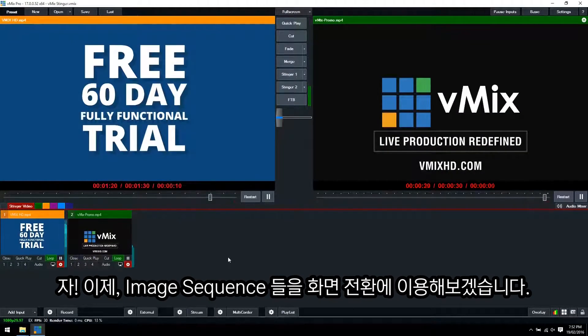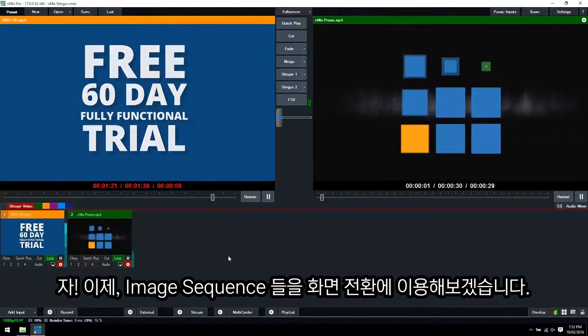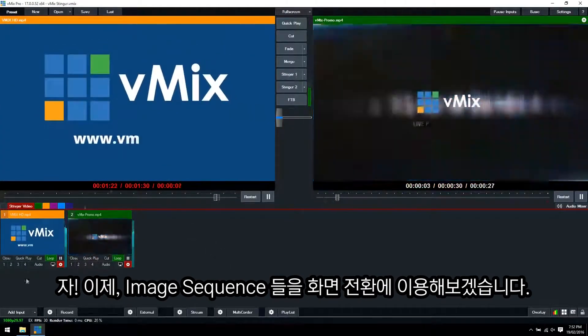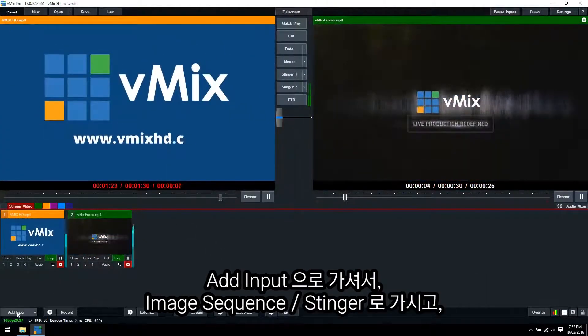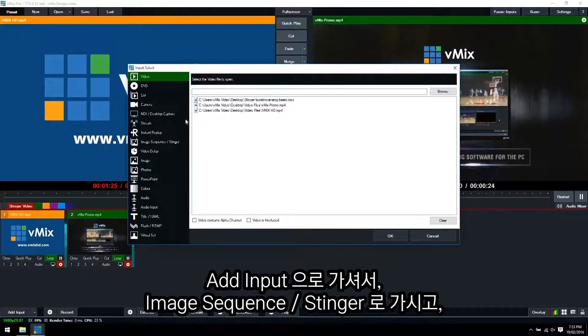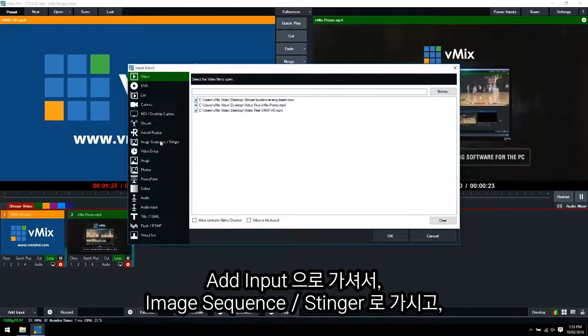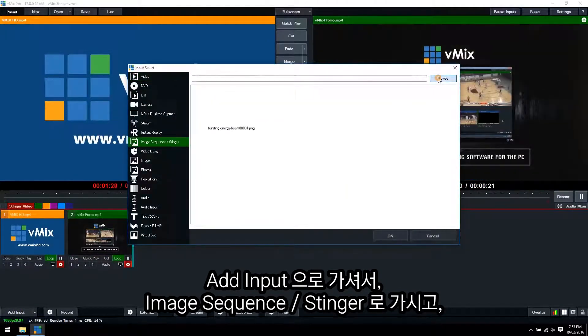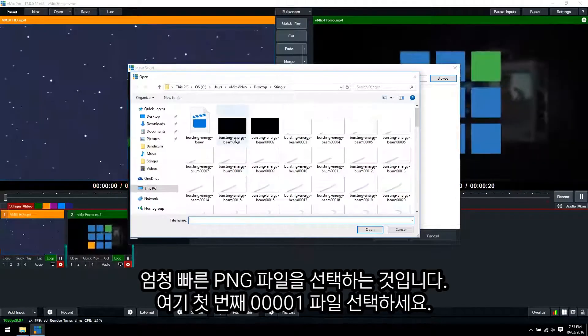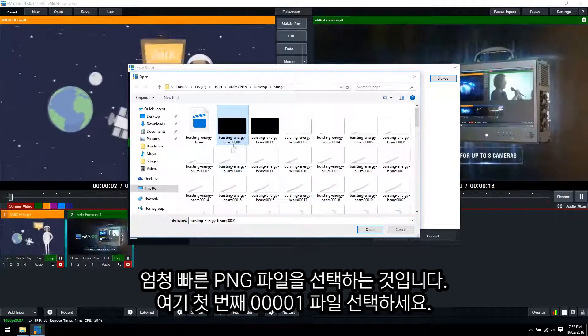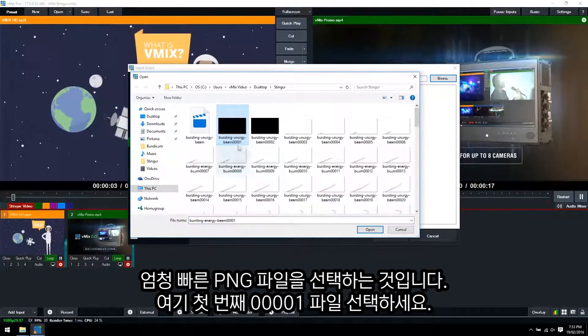So now we can look at adding the image sequence as a Stinger. Go to add input and then we need to go to image sequence slash Stinger. Browse. And what we want to do is select the very first PNG image that we have here.